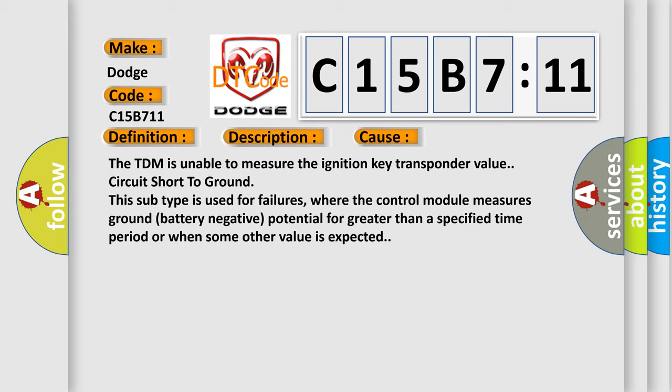The TDM is unable to measure the ignition key transponder value circuit short to ground. This subtype is used for failures where the control module measures ground battery negative potential for greater than a specified time period or when some other value is expected.